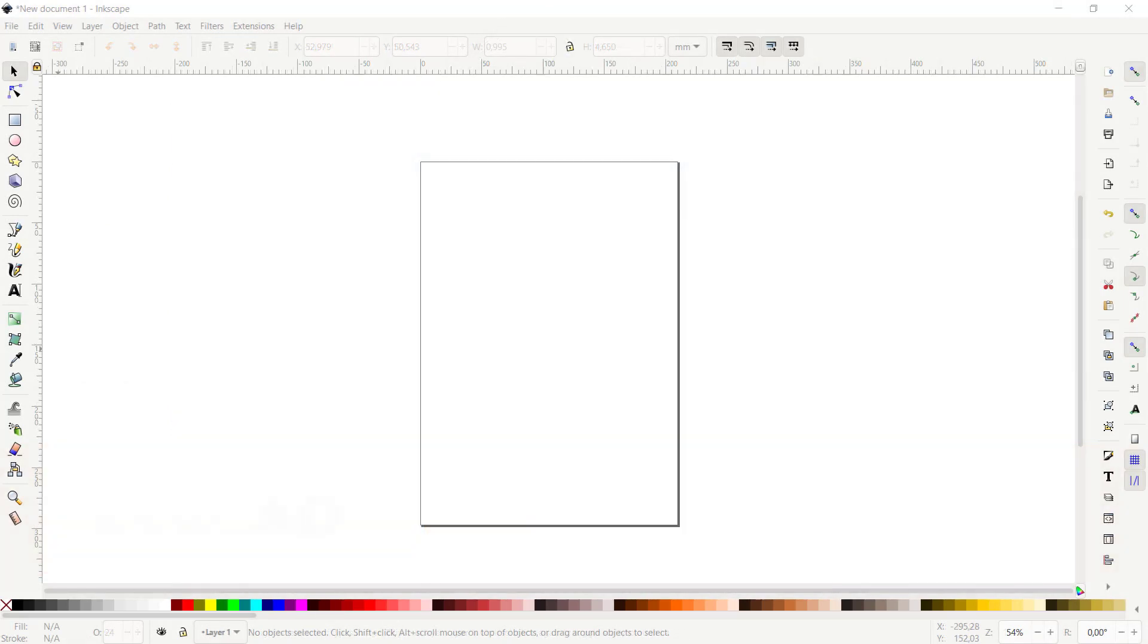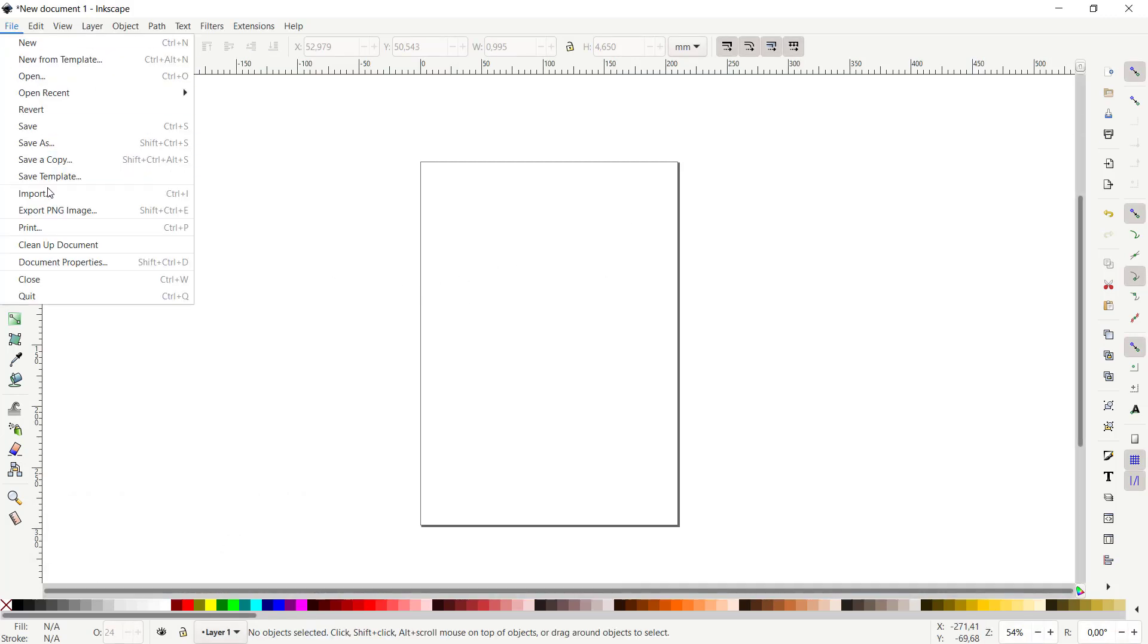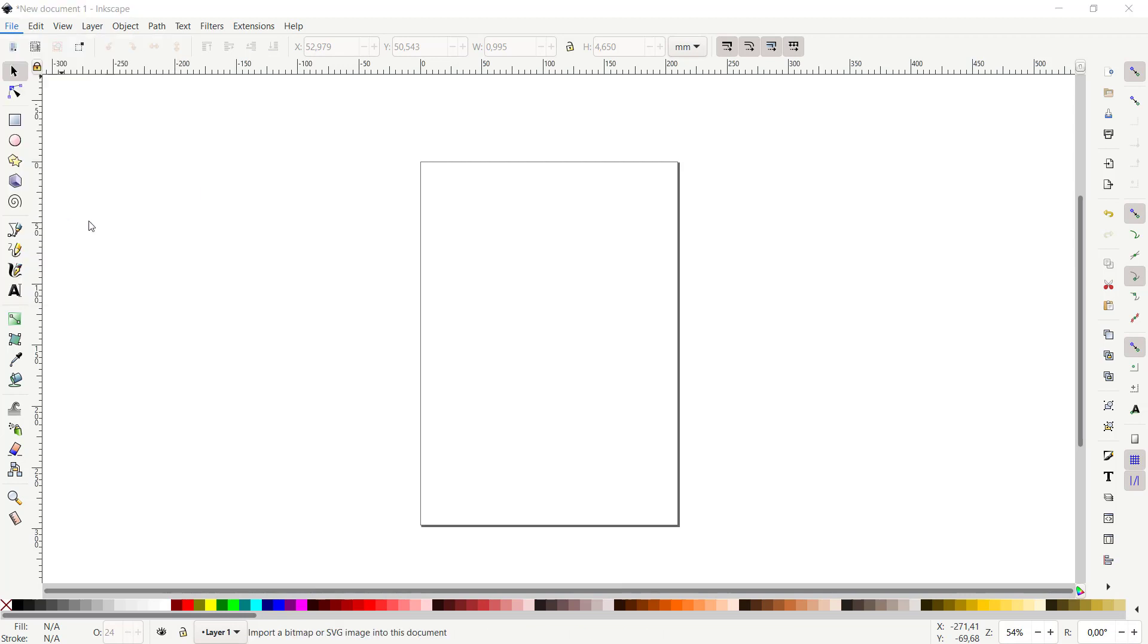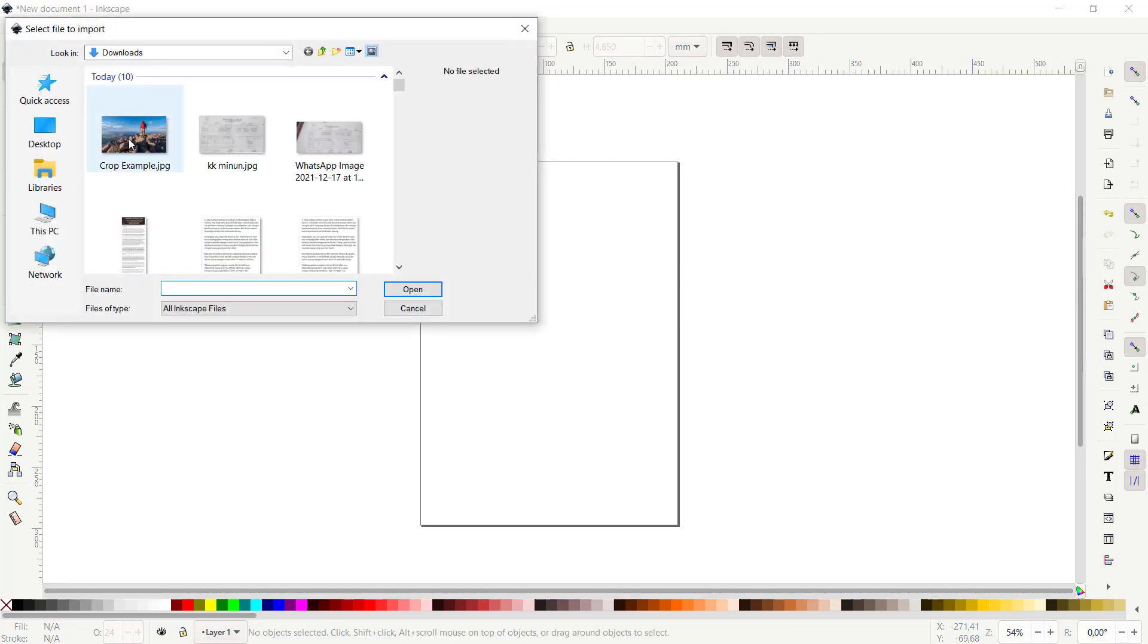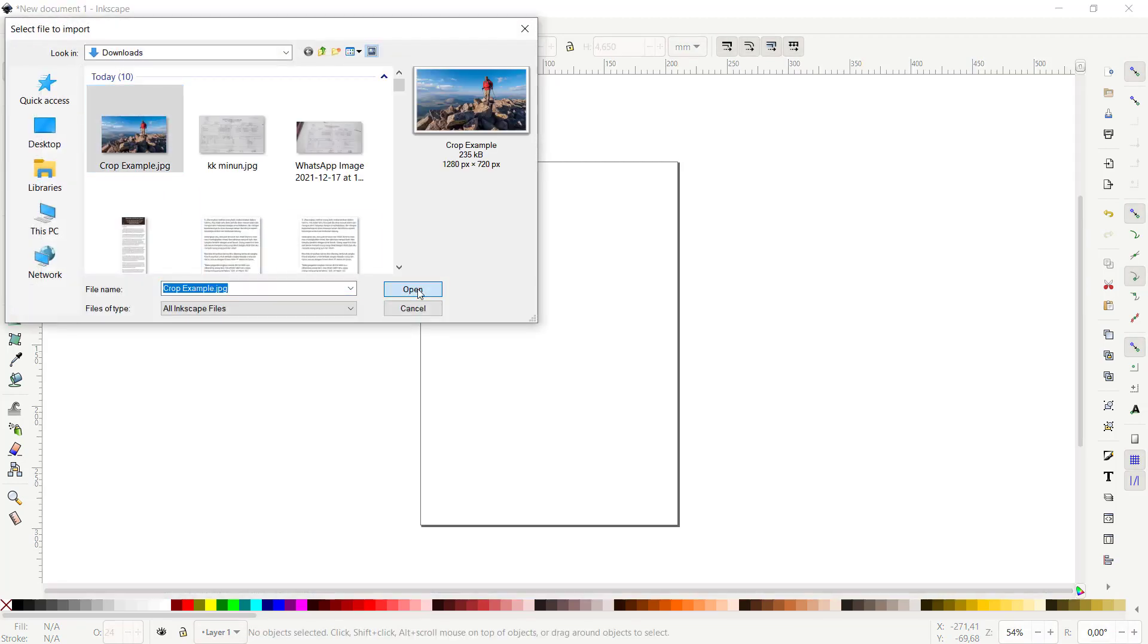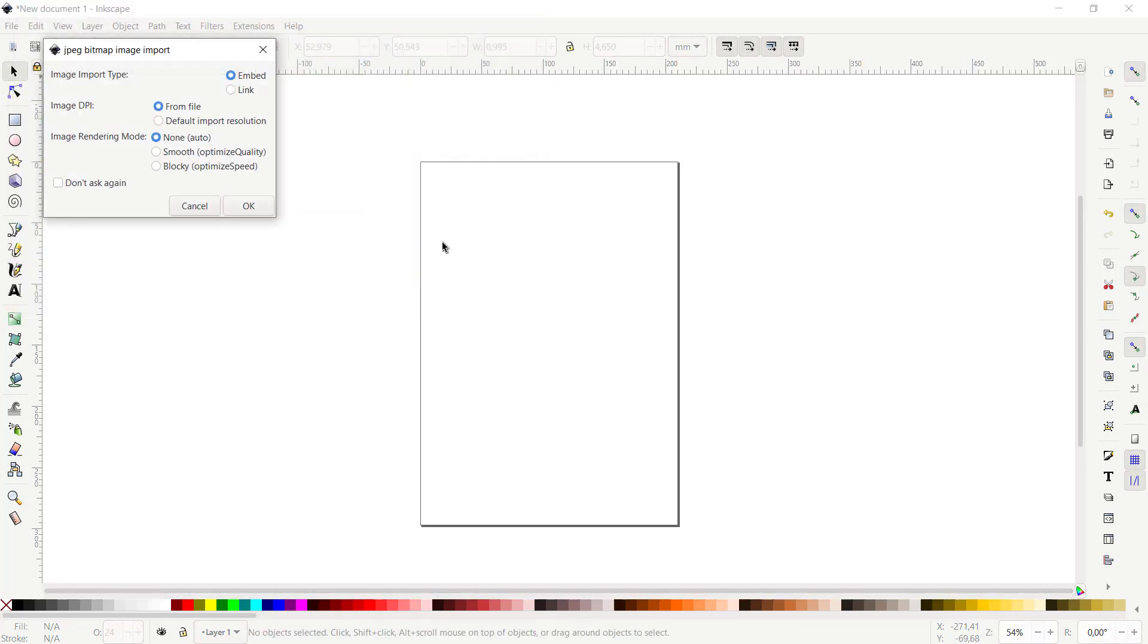Hello everyone, welcome back with Inkscape basic tutorials on how to crop an image. For example here, I will insert an image into Inkscape. You can click Files, click Import, and I will use this image. Click Open, so we'll be sure.